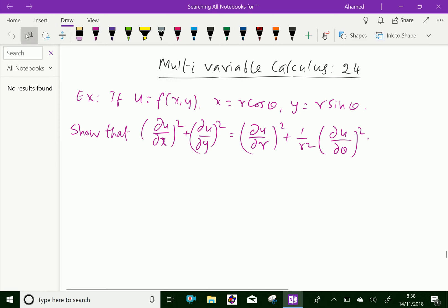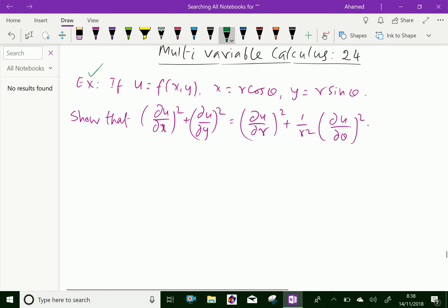Look at this example. If u equals f(x, y), and x equals r cos θ, y equals r sin θ, then show that (∂u/∂x)² + (∂u/∂y)² equals (∂u/∂r)² + (1/r²)(∂u/∂θ)².